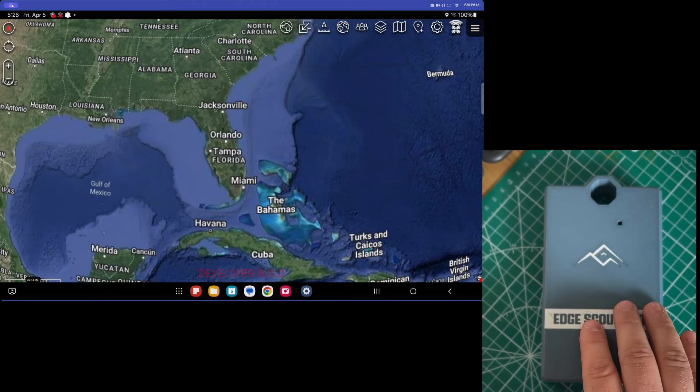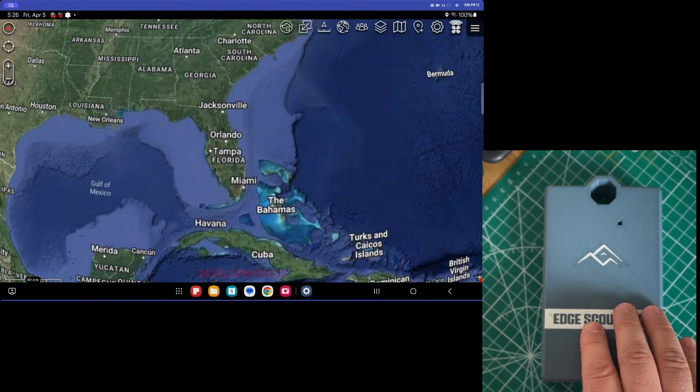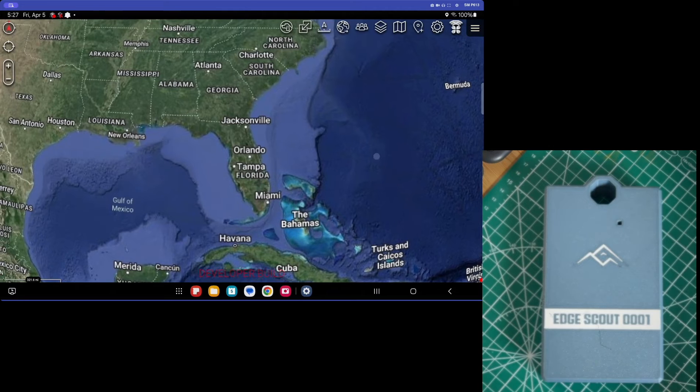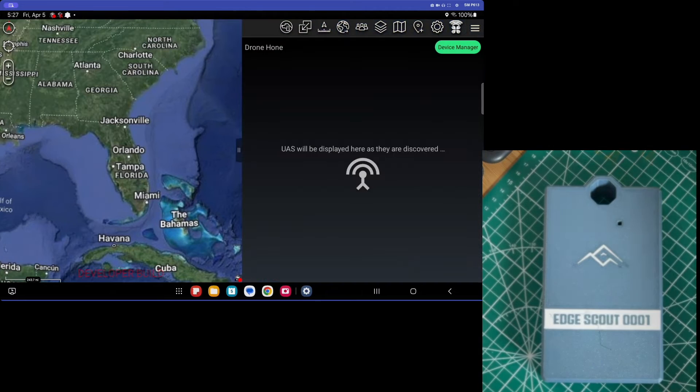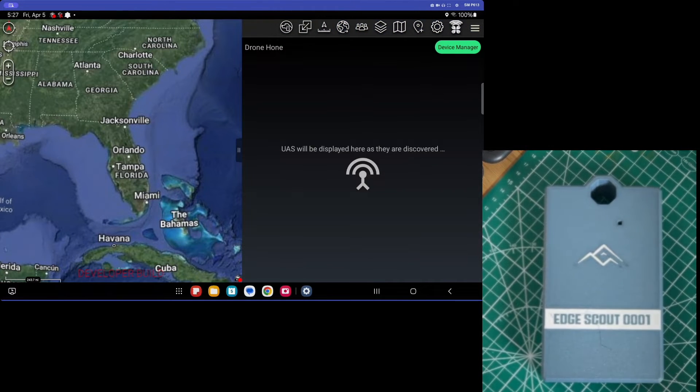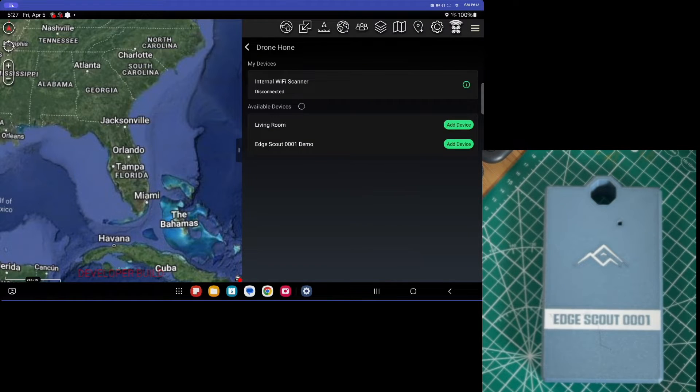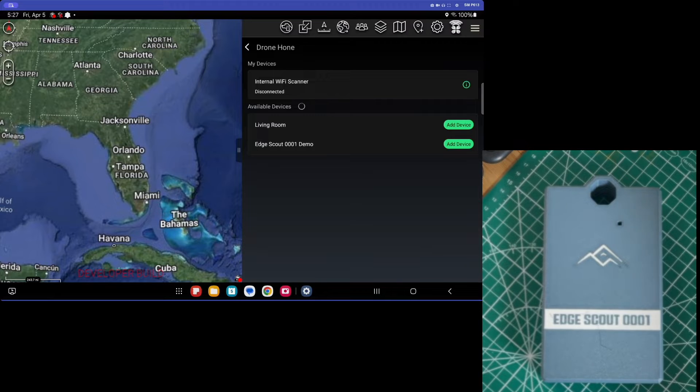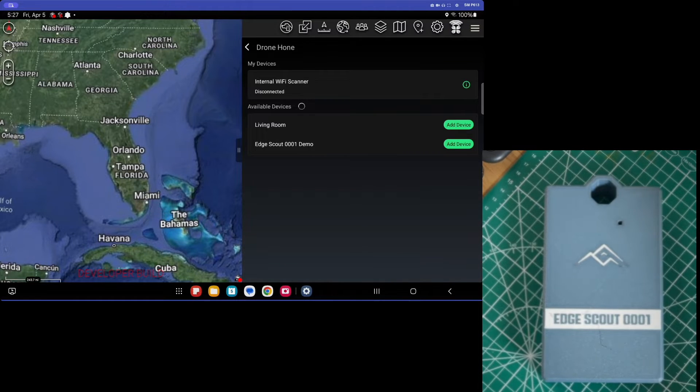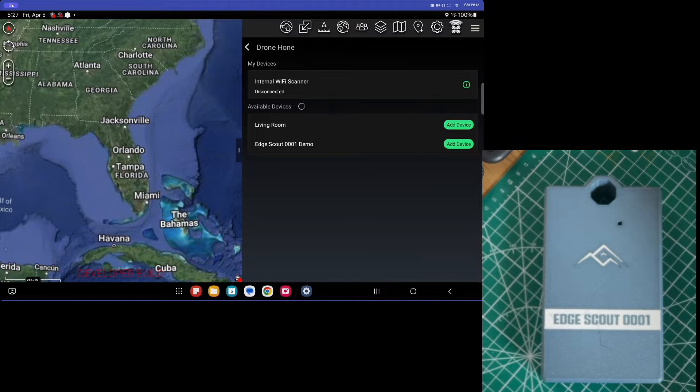So before we get started, one thing we're going to do is we're going to show the new UI. We can see here there are no detected UAS, so we're going to go to our device manager, our internal Wi-Fi scanner, which is what was shipped with the first version. It's identical to that capability.